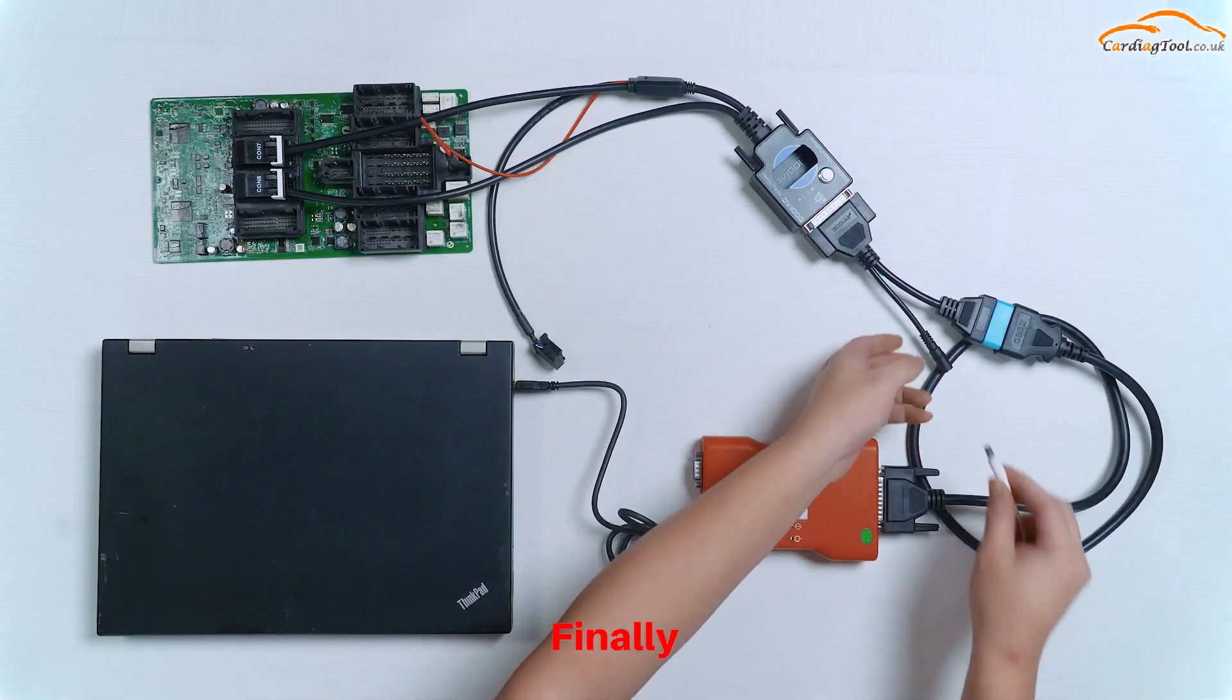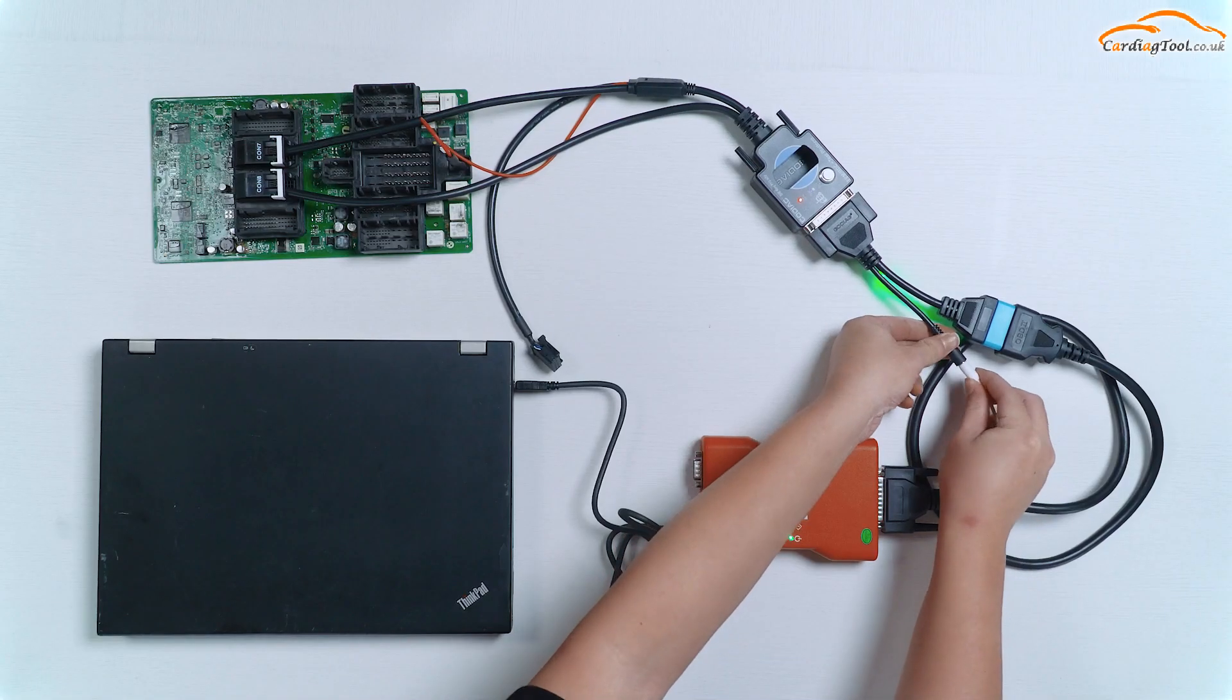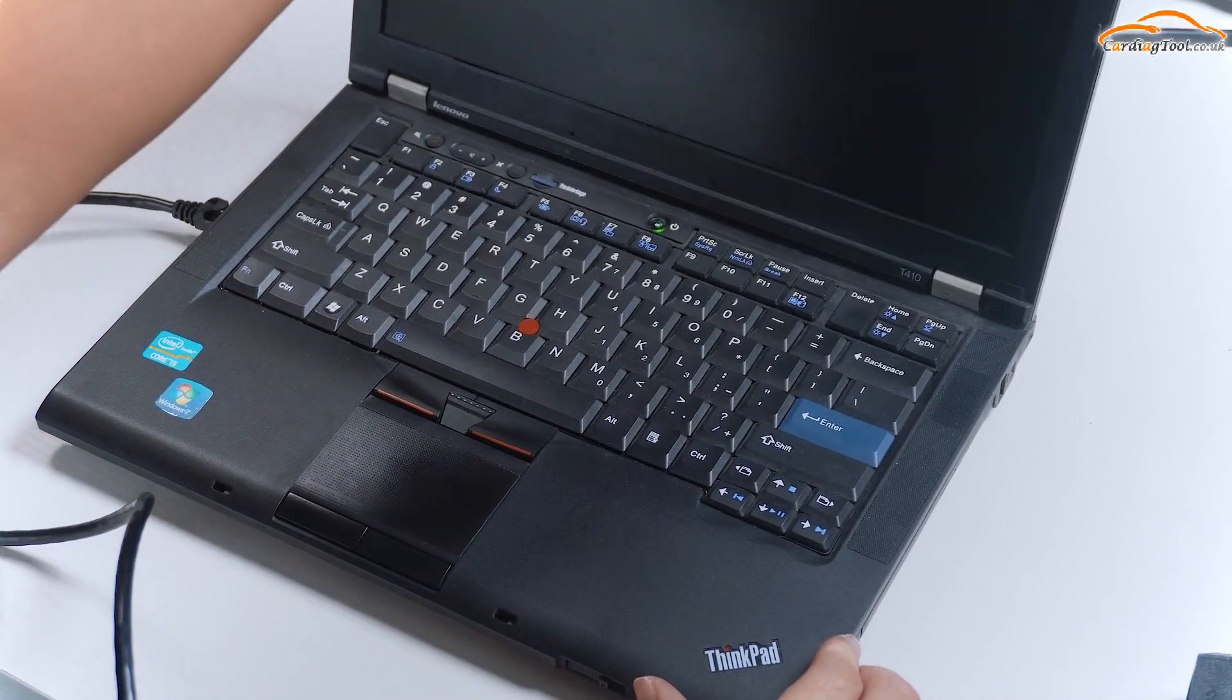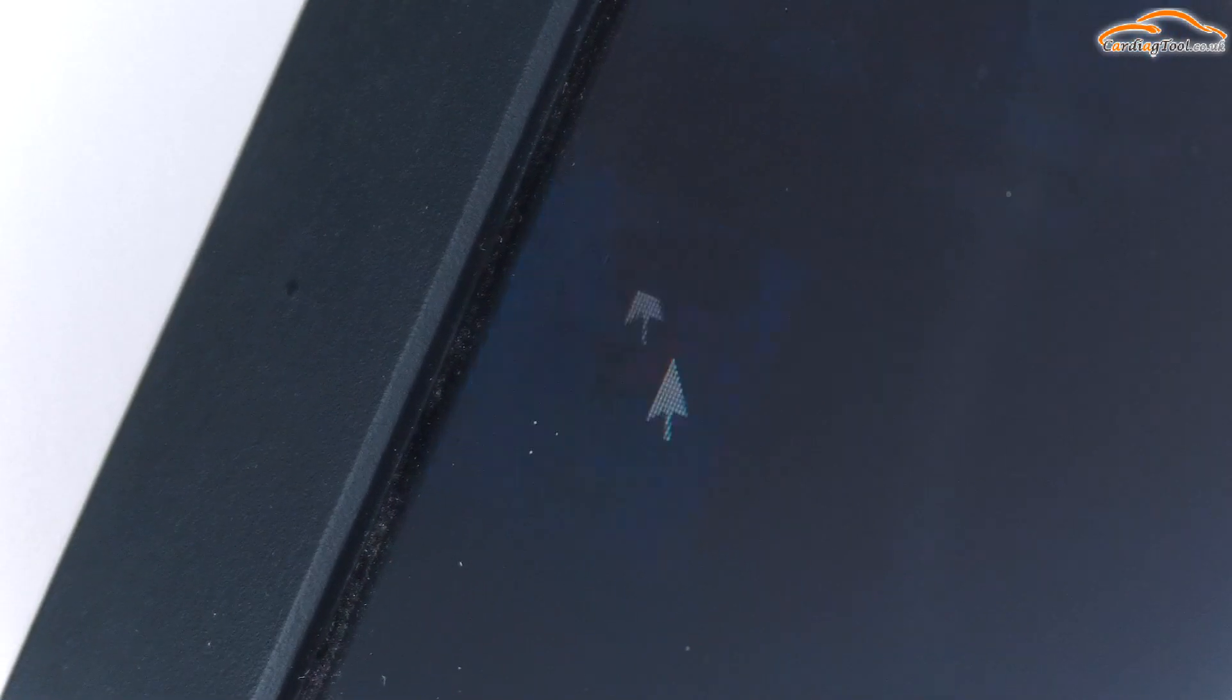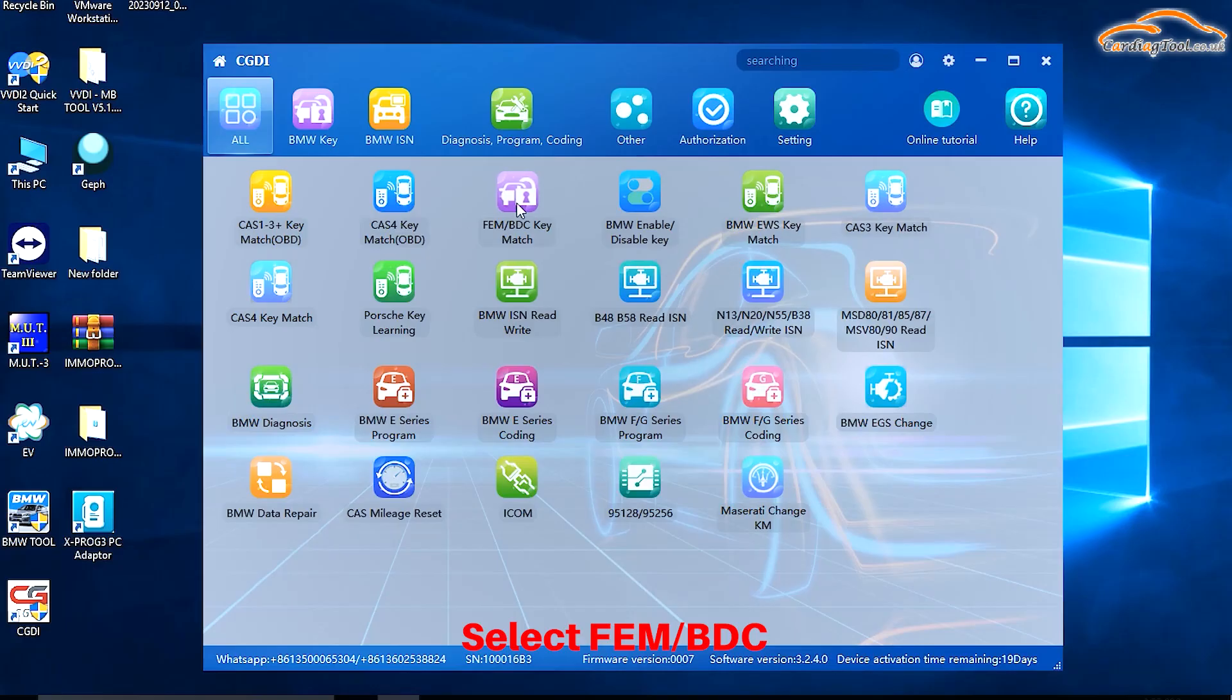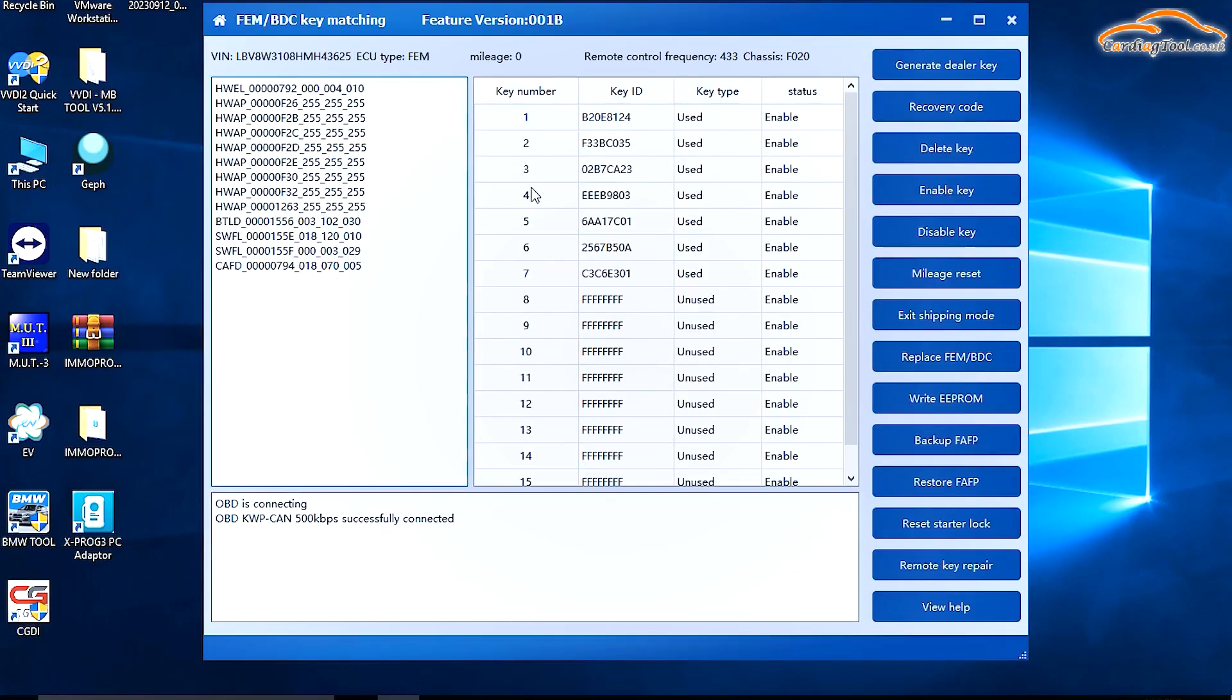Finally, plug in the power cord, open the computer, and double-click the CGDI software. Select FEM or BDC, then select the 8th blank key.